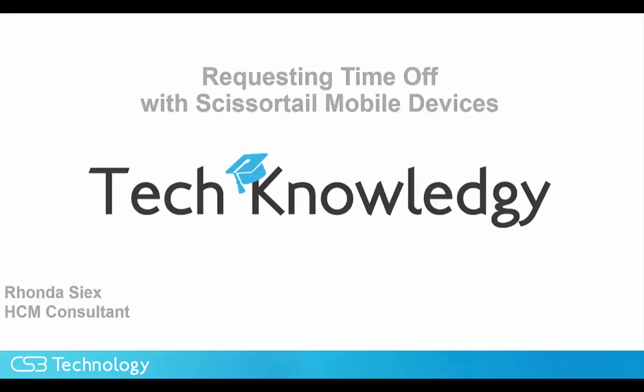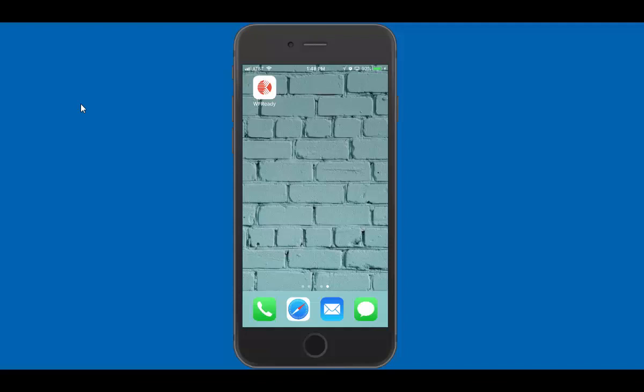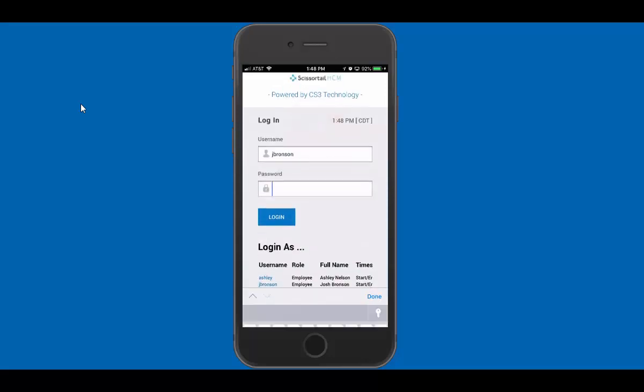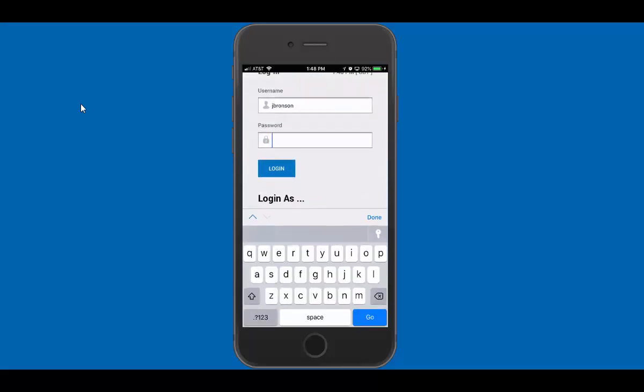Okay, today I want to show you how to request time off using your Scissortail mobile device. So the first thing we need to do is tap on the icon on the mobile device as it takes us through the splash screen.